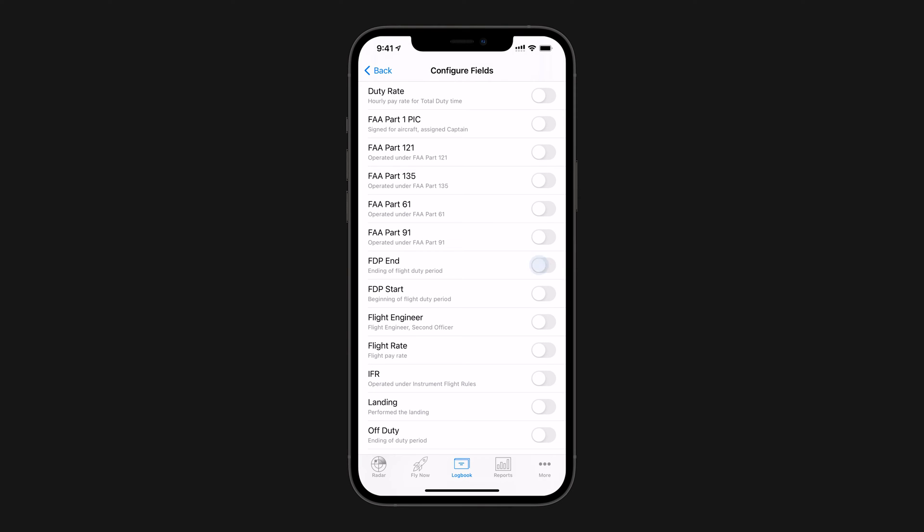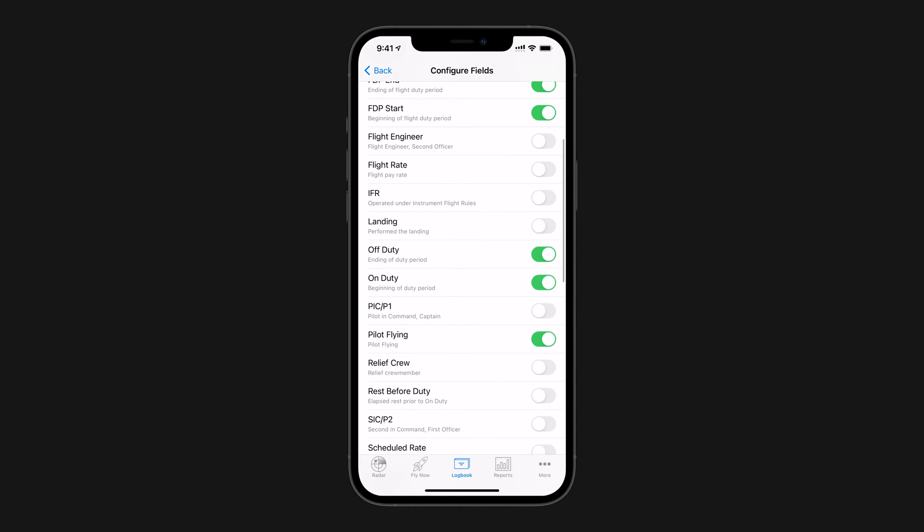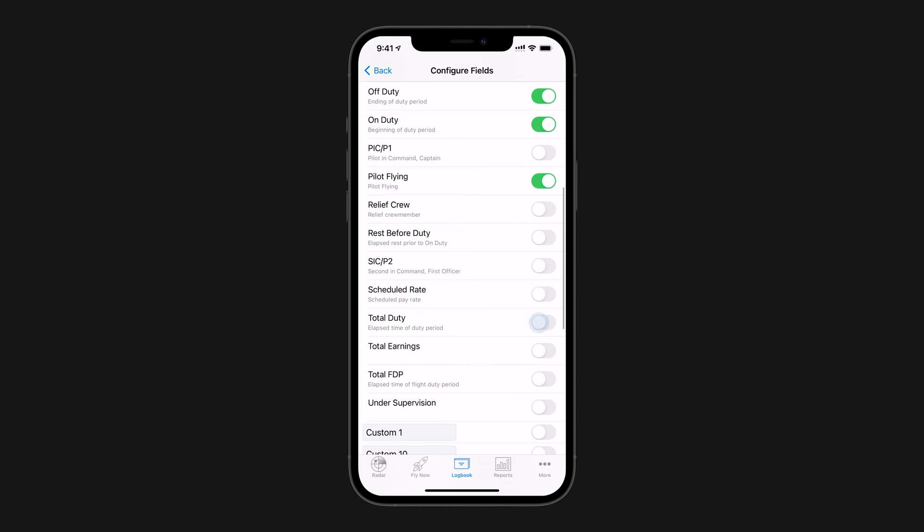FDP End, FDP Start, Off Duty, On Duty, and Total Duty.